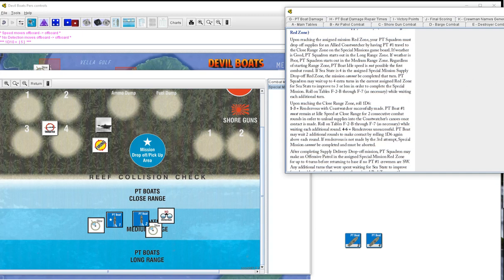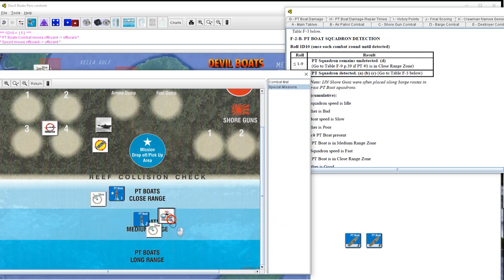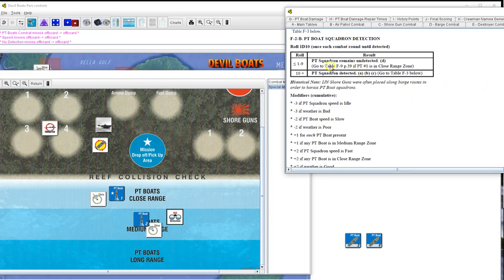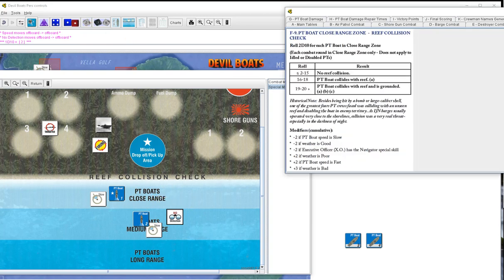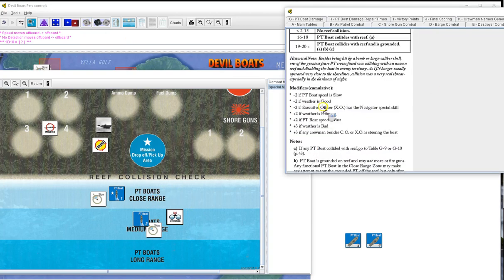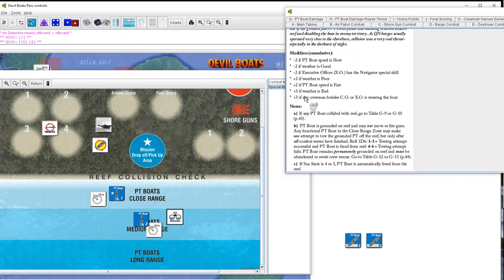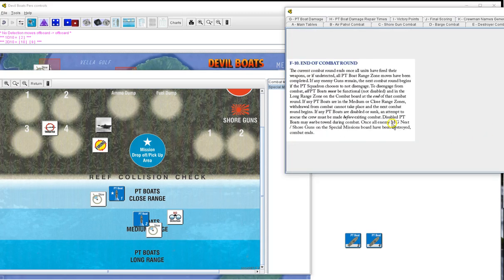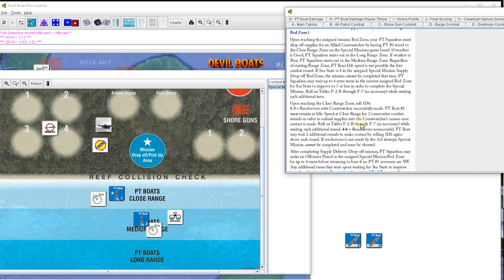Roll 1d10 for detection, we get a five. Four, three, four, five, six, seven, eight, not detected. Boy, that's tough though, that's on a five, we almost got detected. So because of that we'll go straight to table F9. Nobody's in the reef check yet, so that's the end of that round. We go to special mission again, we're not in close range. We will move, movement takes us to, we're going to go to close range. PT2 is going to stay in medium range patrolling at slow.